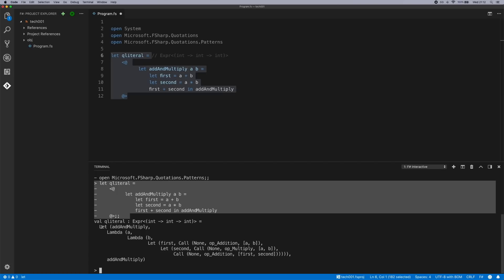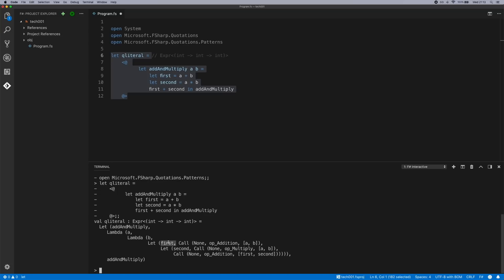So we've got a let add multiply lambda a in lambda b in let first equals a call to op addition, which is our plus operator, passing in the operands a and b. In let second is a call to multiply in a call of op addition passing in the first and second, which is this and this.